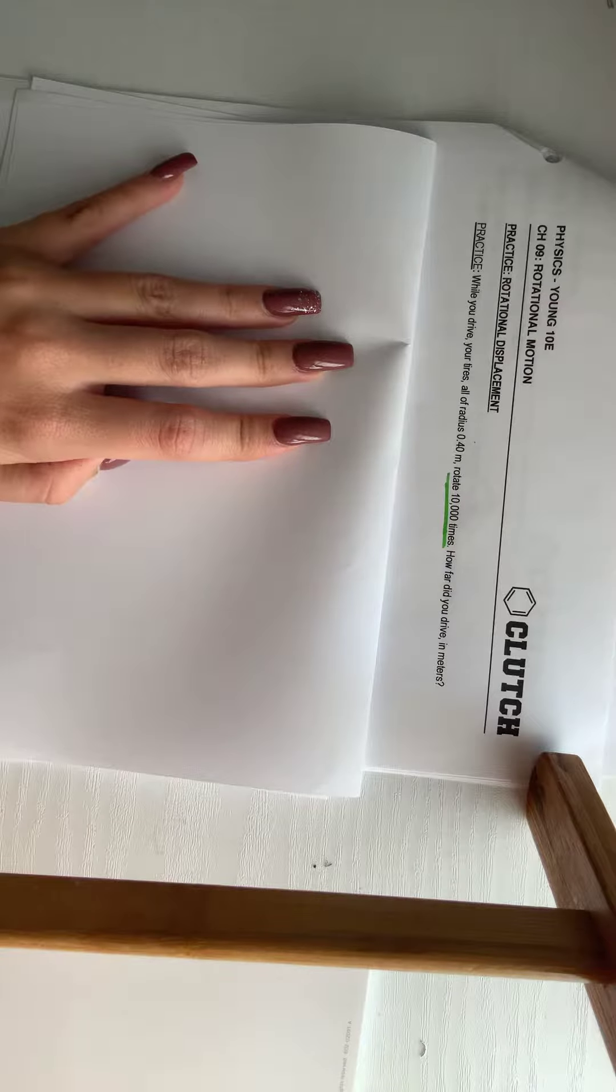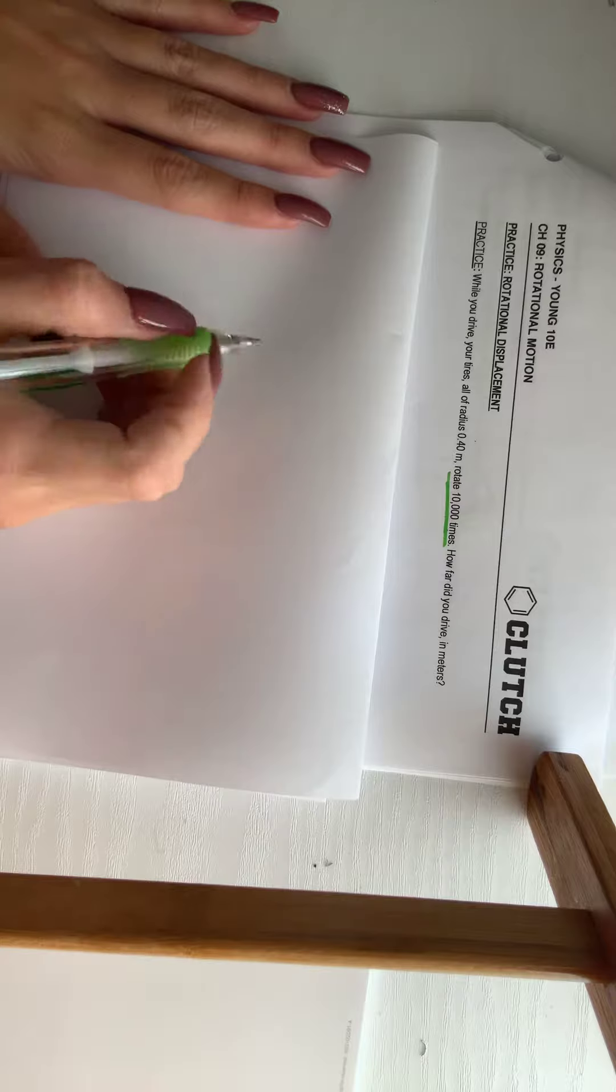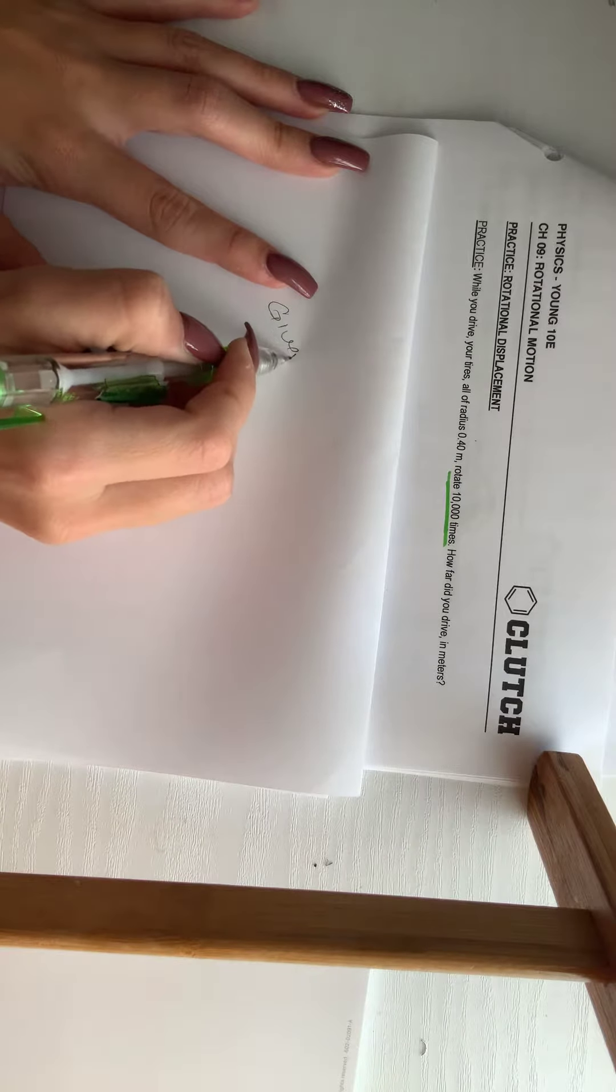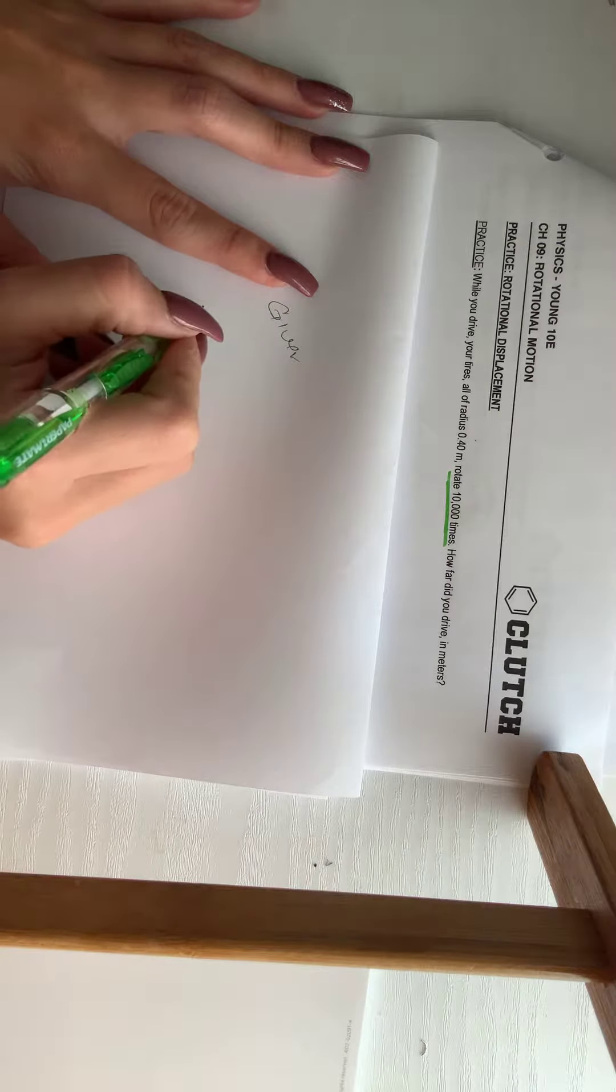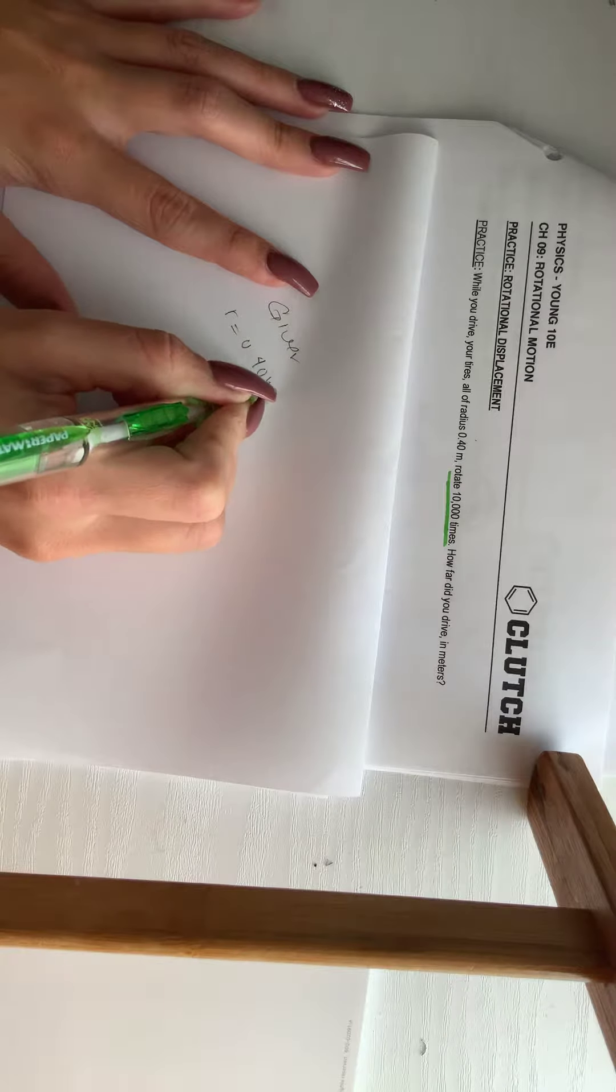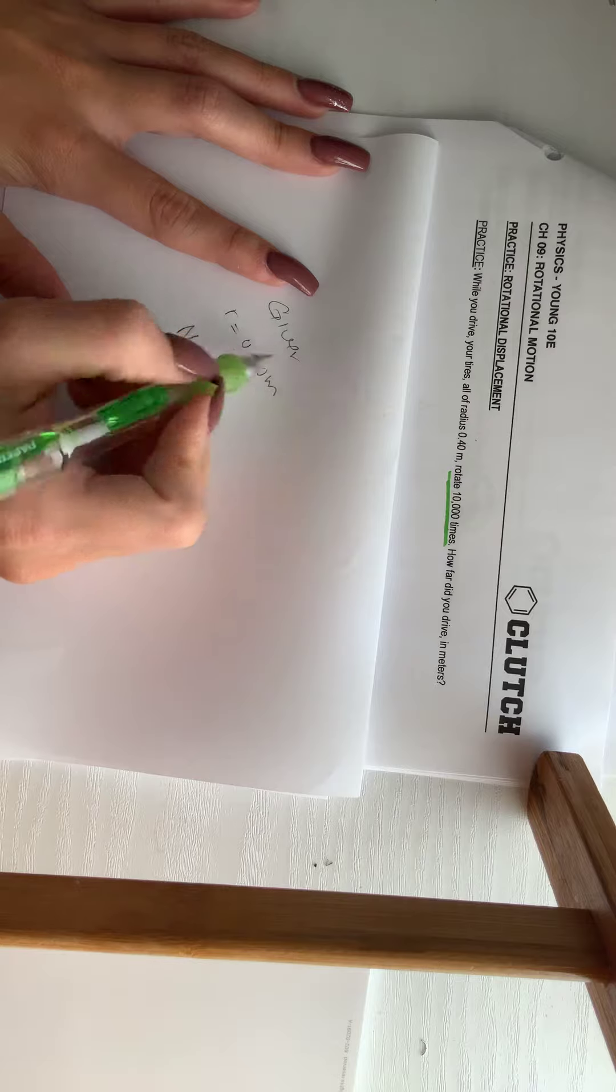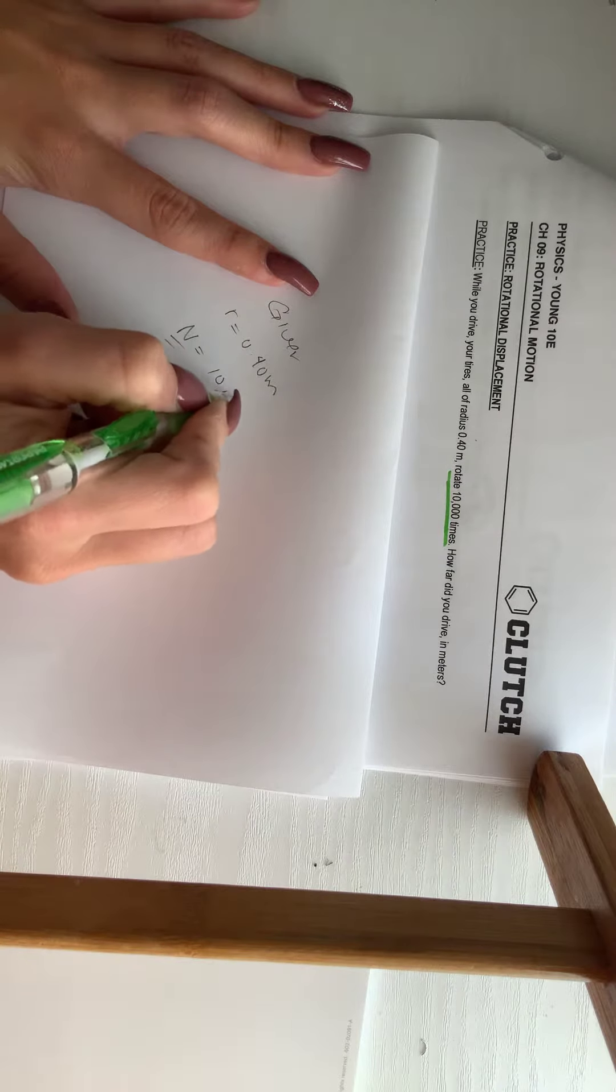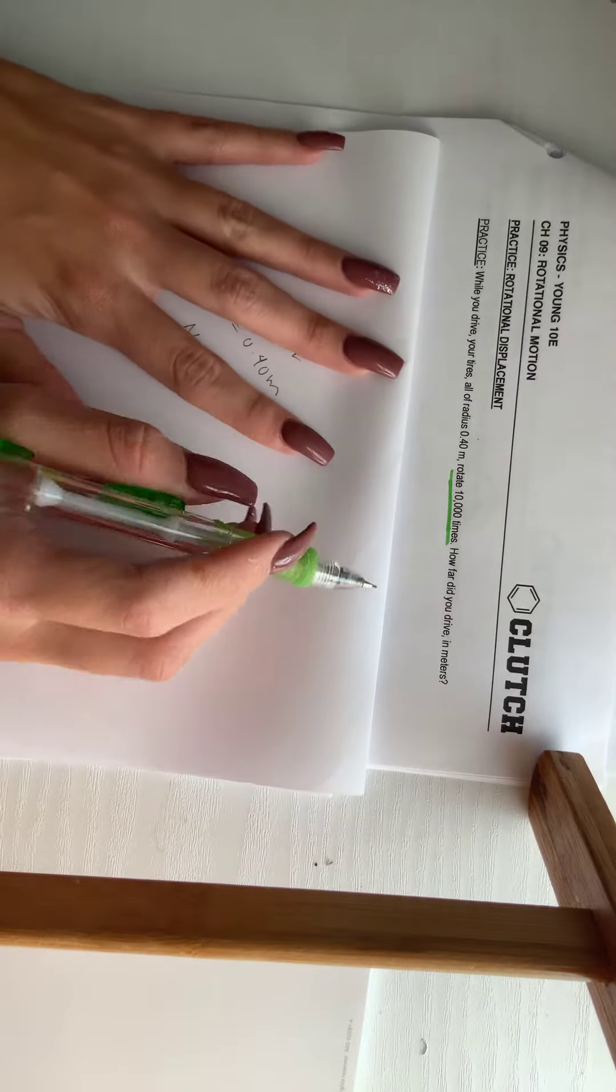Here is another example of rotational displacement. So let's try what is given. Given: while you drive, your tires have a radius of 0.40 meters and the rotation does 10 times. How far do you drive?